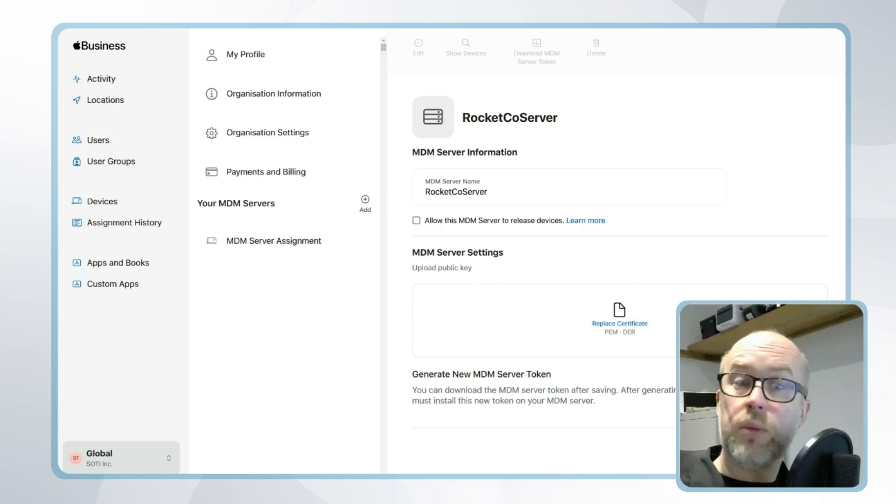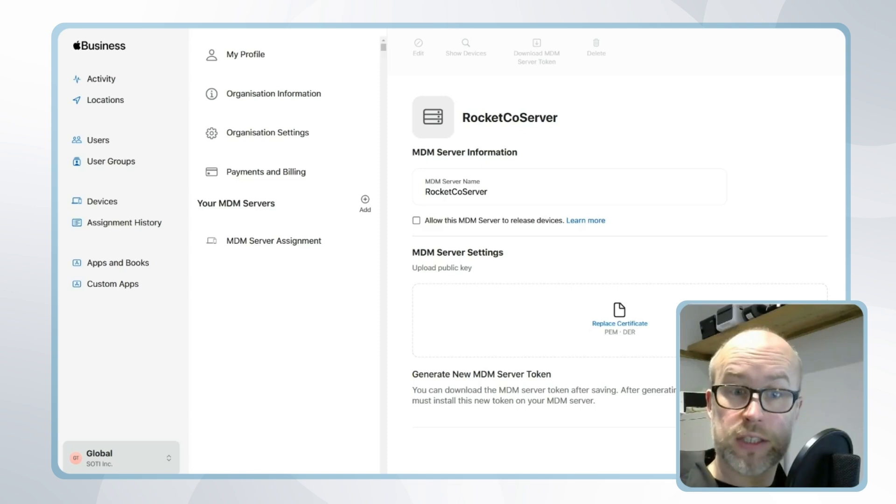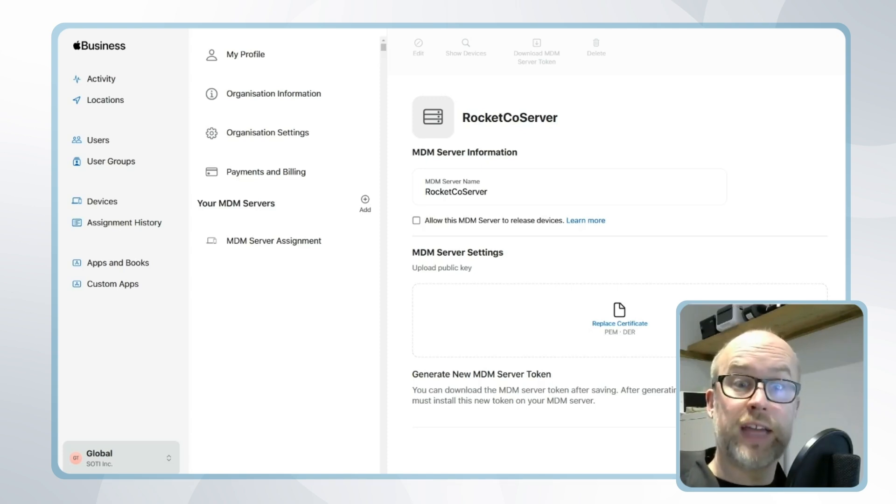Now that we've got SOTI MobiControl and Apple Business Manager connected for automated device enrollment, we can move on to the specifics of getting the devices enrolled.